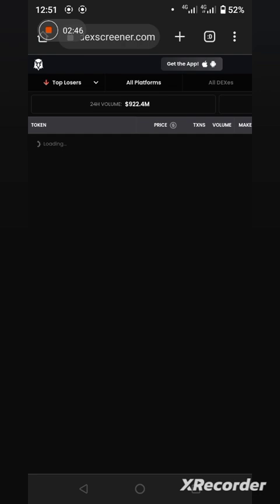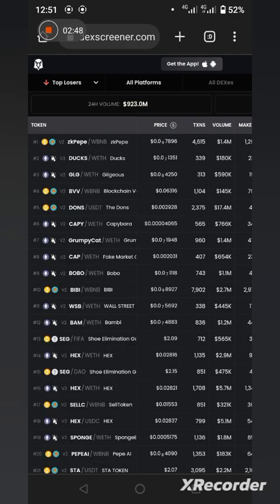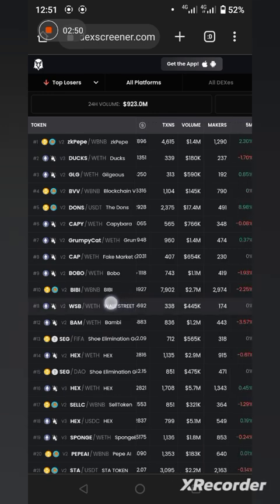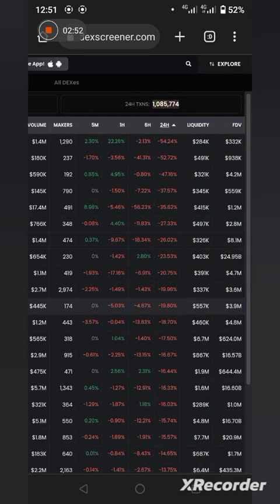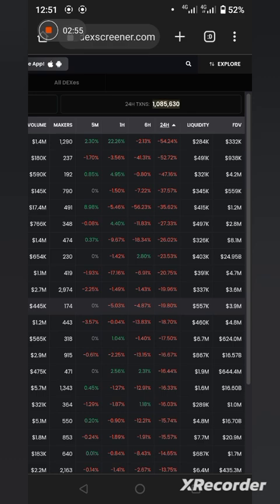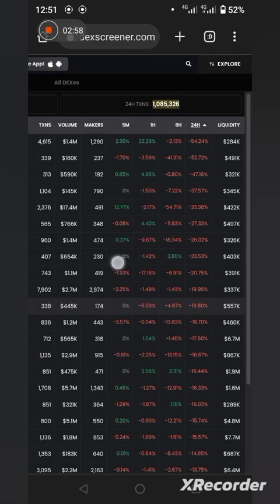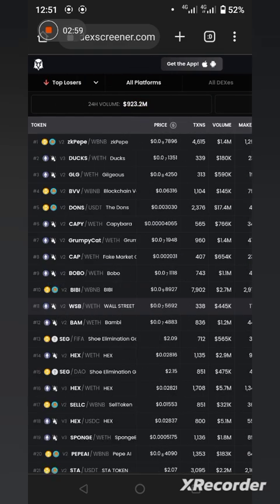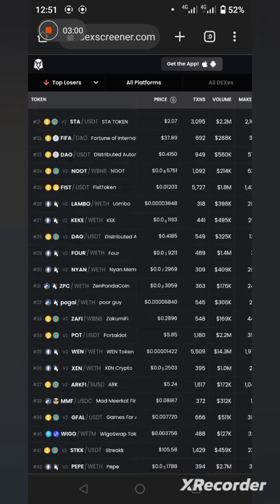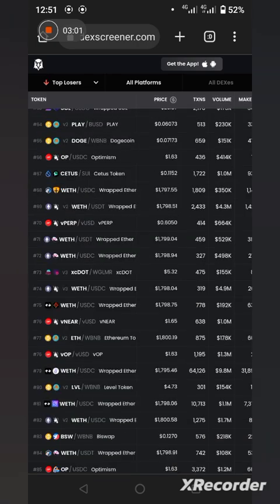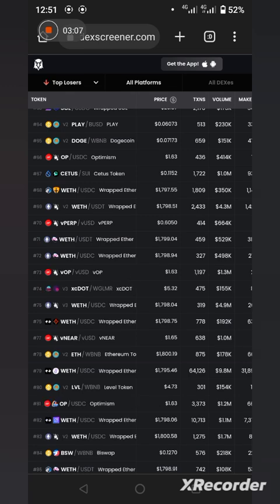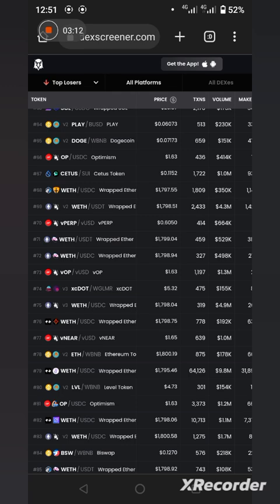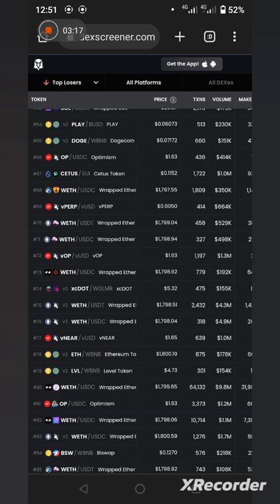Now if you come here, change it to top losers, and voila, it has brought to you top losers. You can see this one lost 54.24% in the last 24 hours. This is like a comprehensive report of the whole tokens.